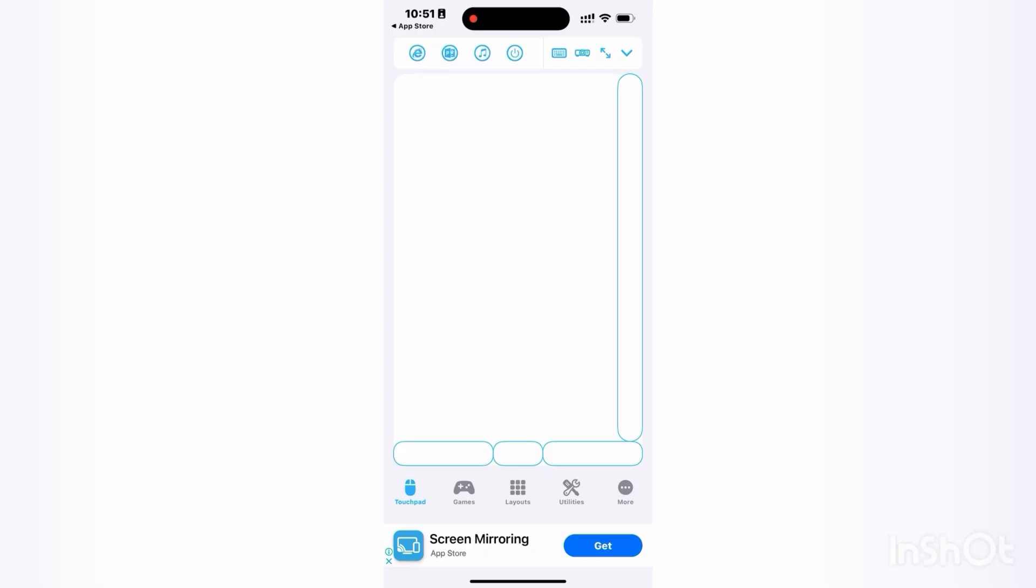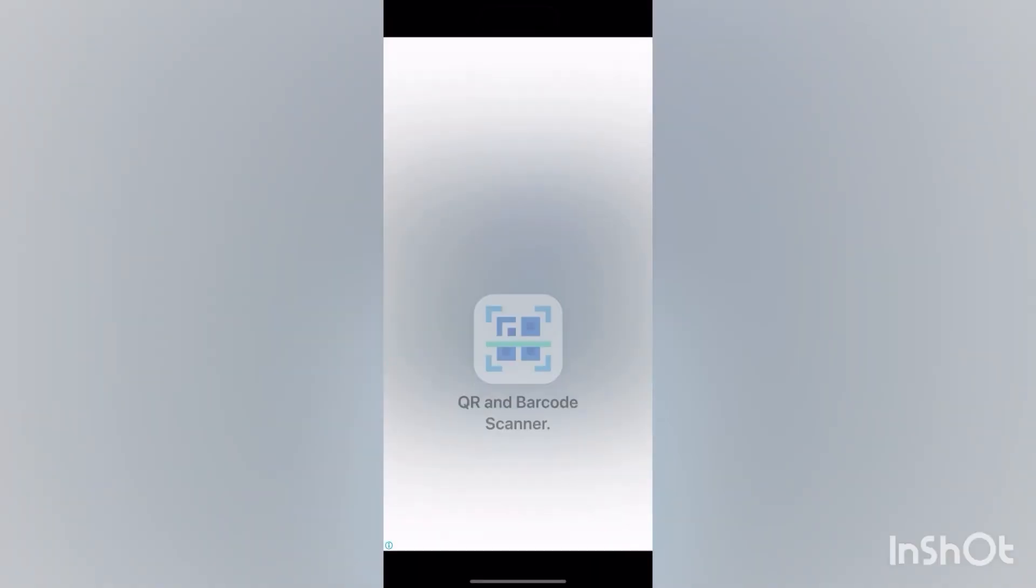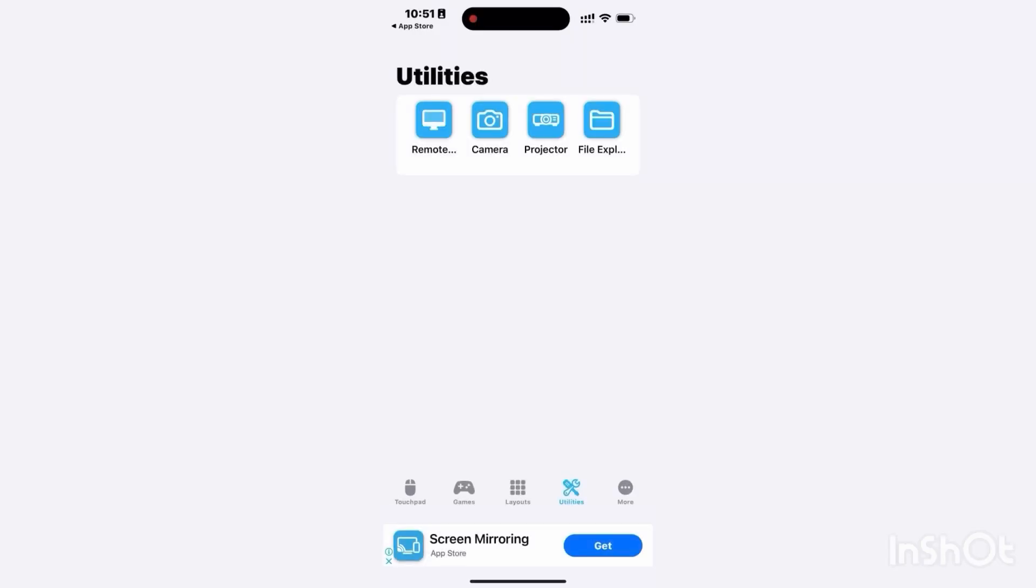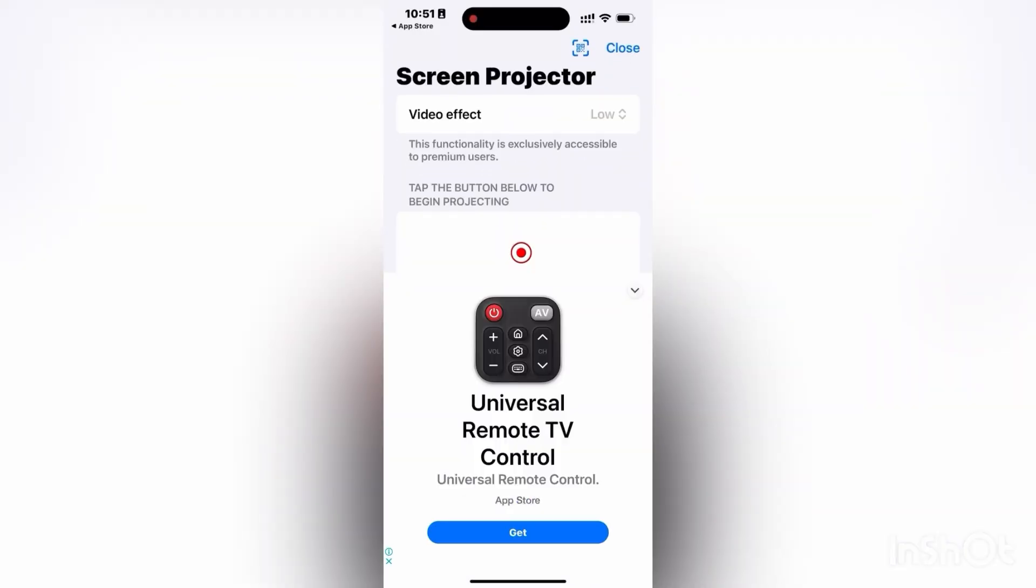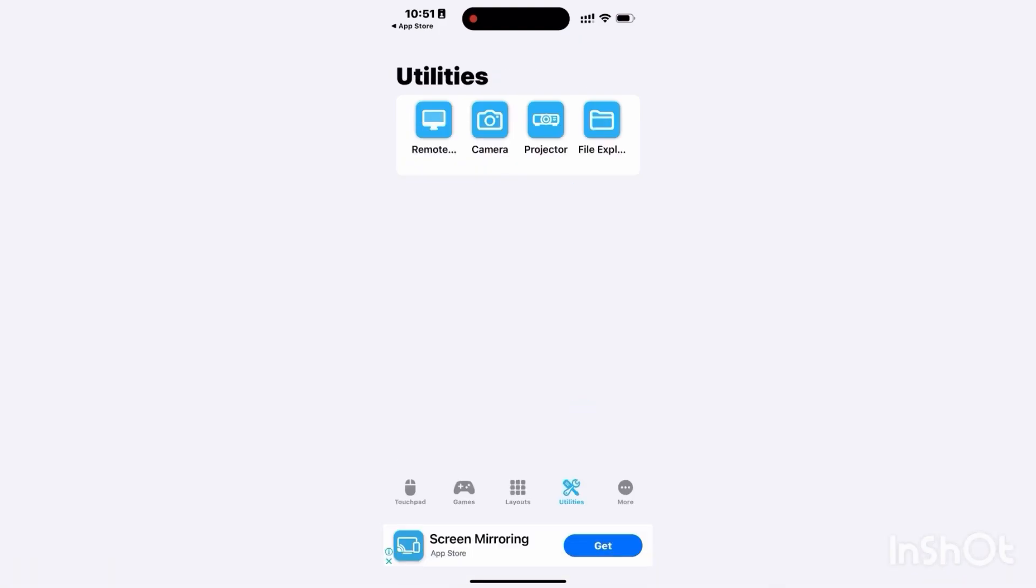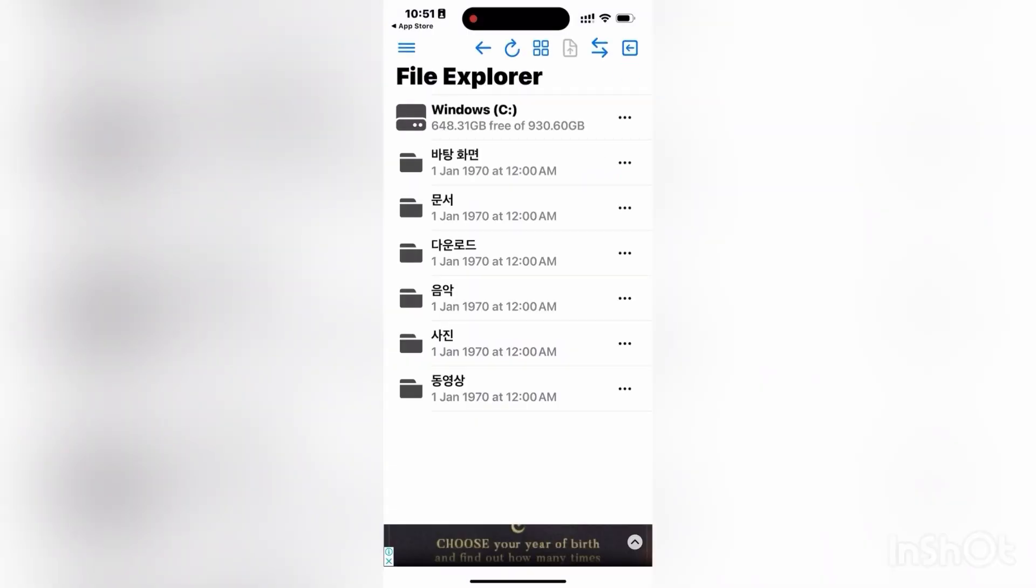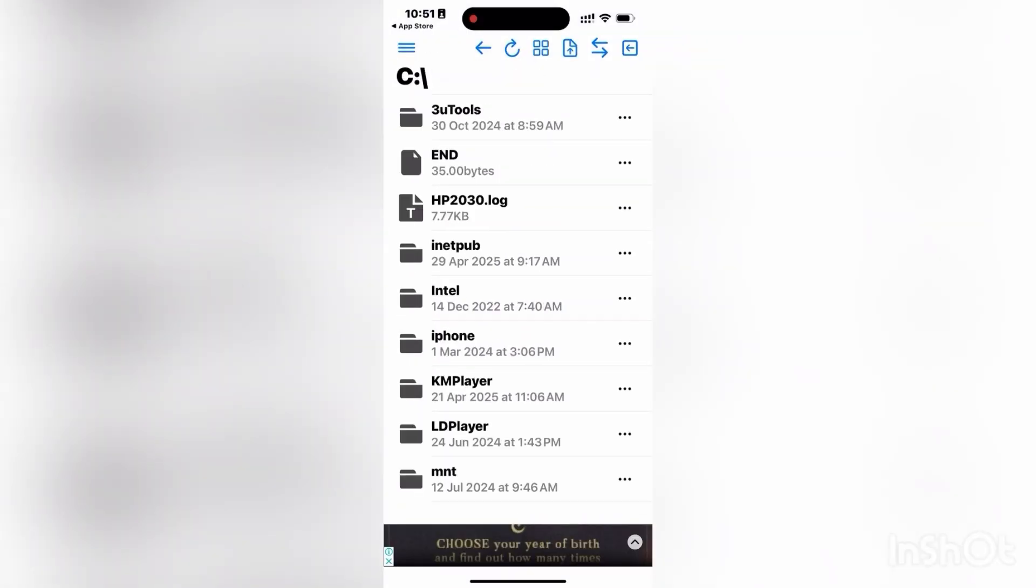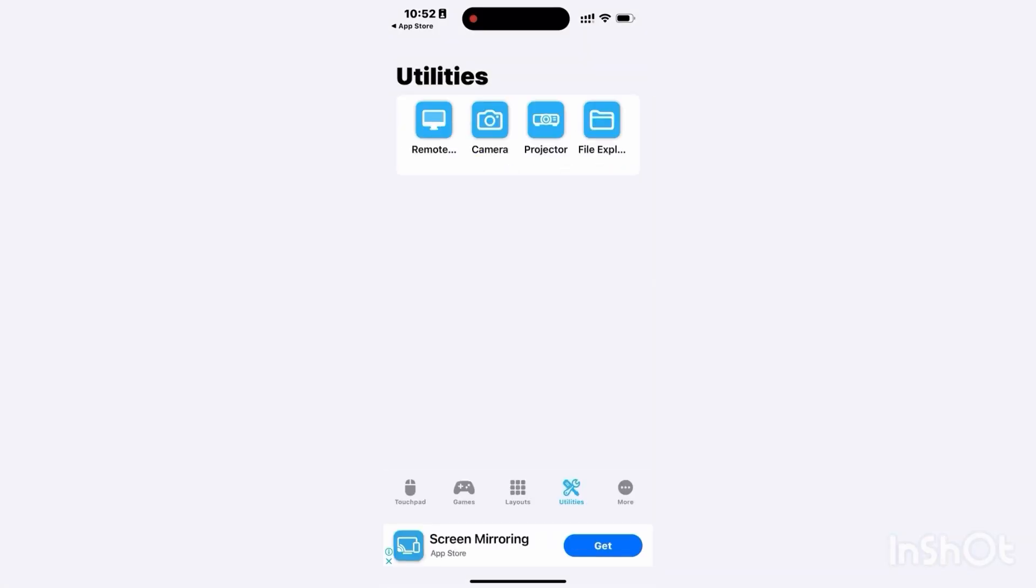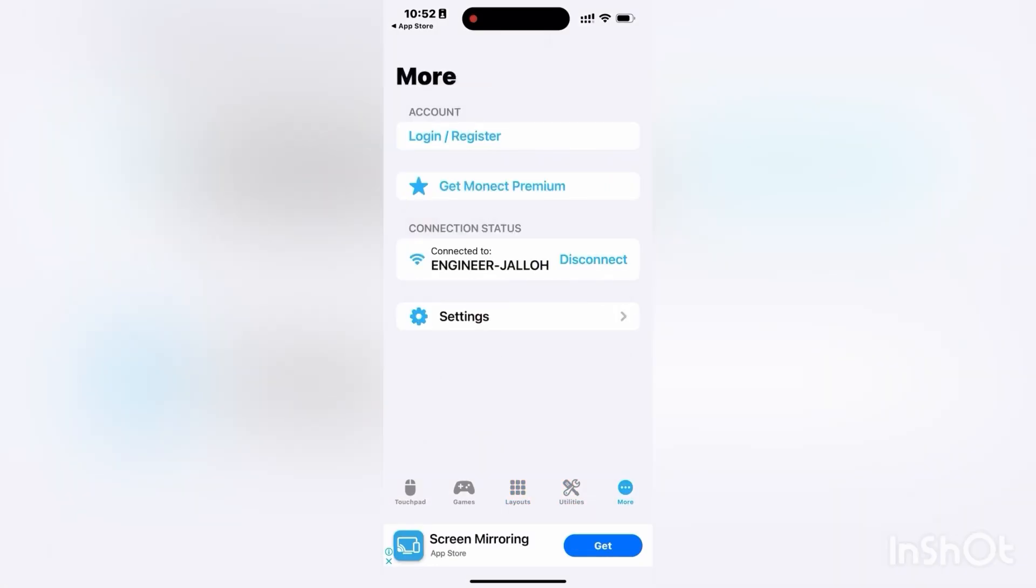Under utility you have remote where you can project your screen in real time. You can project your screen and also many other things. You can also access your files from your PC. As you can see, this is the files on your PC.